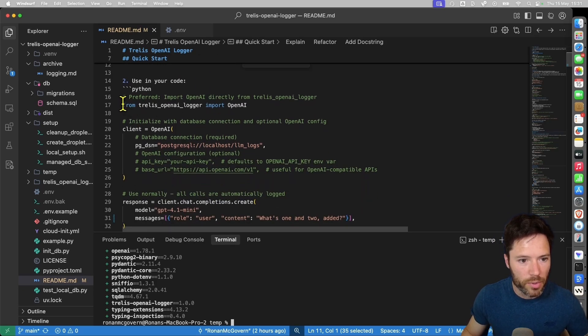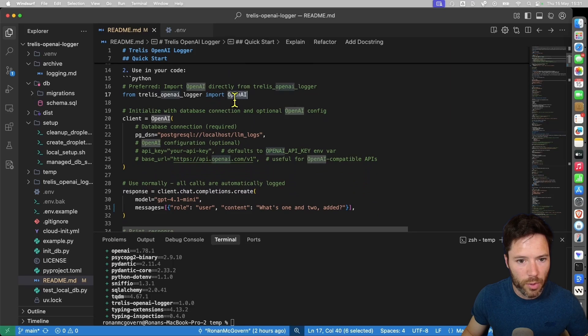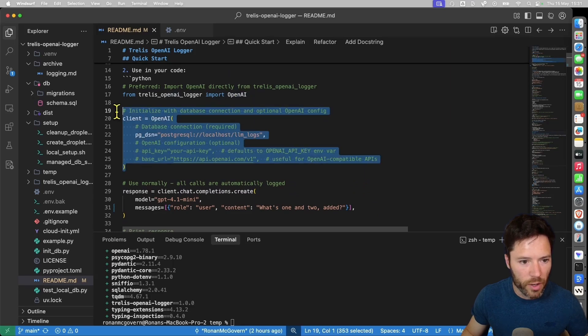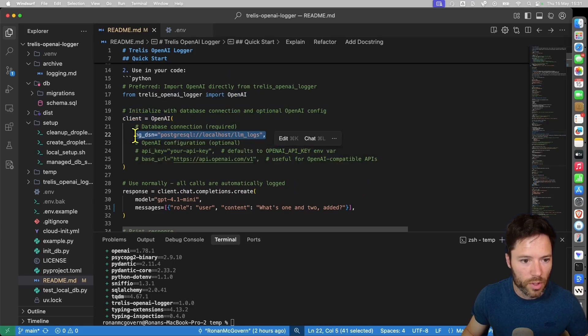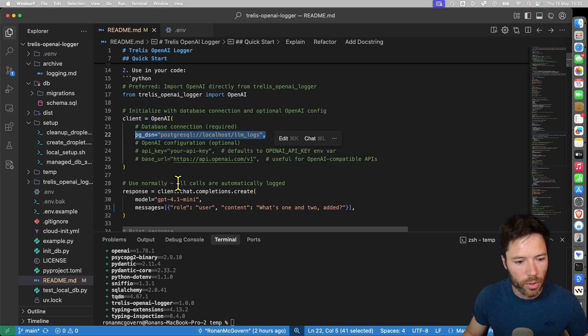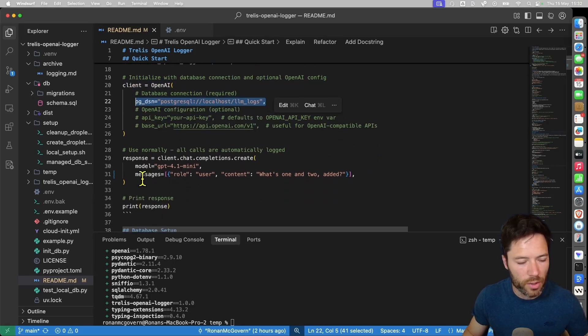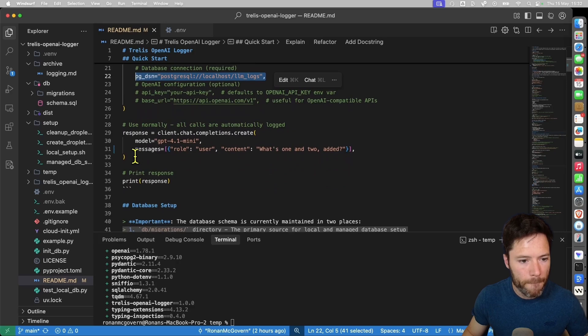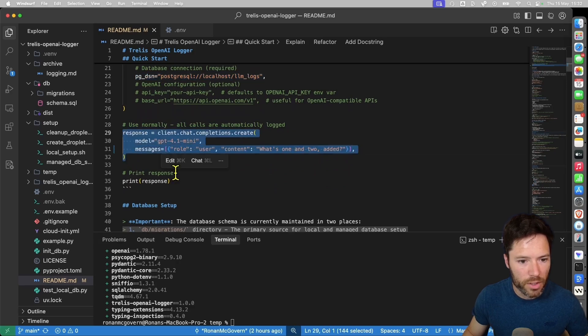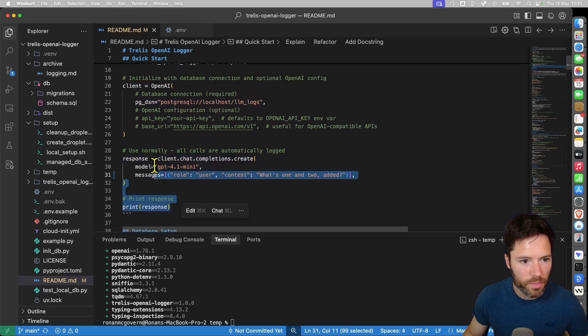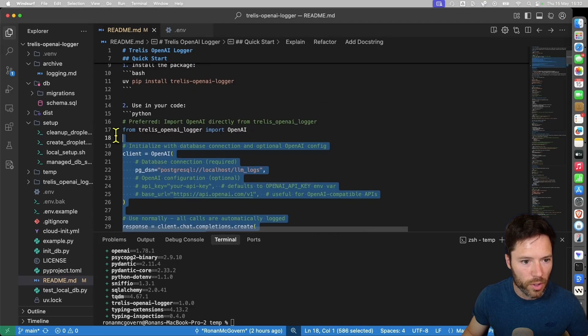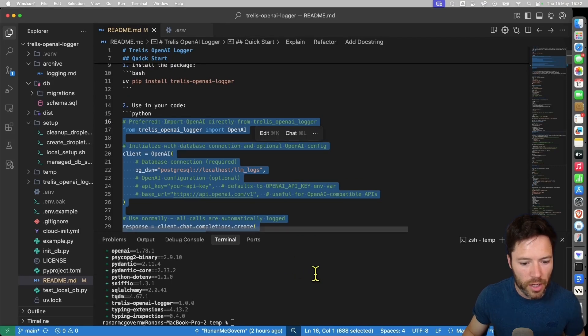Now I'm going to run a simple script that will import OpenAI, define a client, point to the Postgres database that I've set up locally. I'll show you how to do that later and get a response from OpenAI using GPT-4.0 mini and print the response.